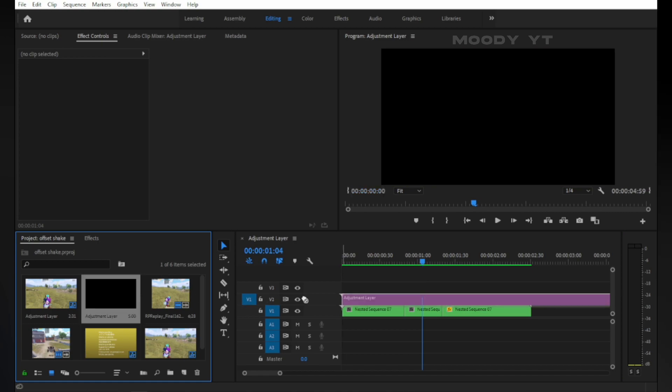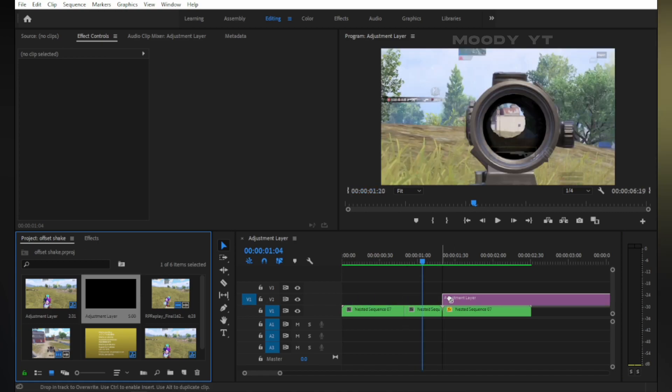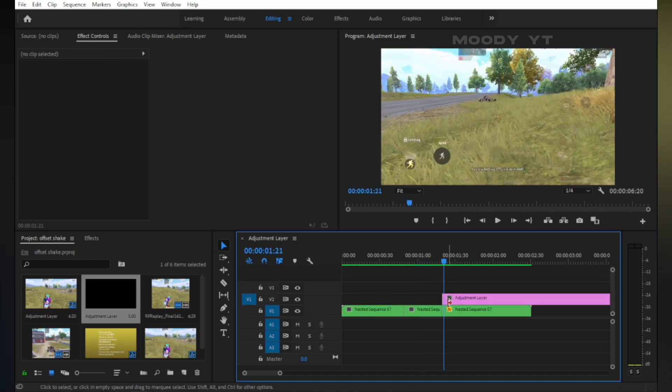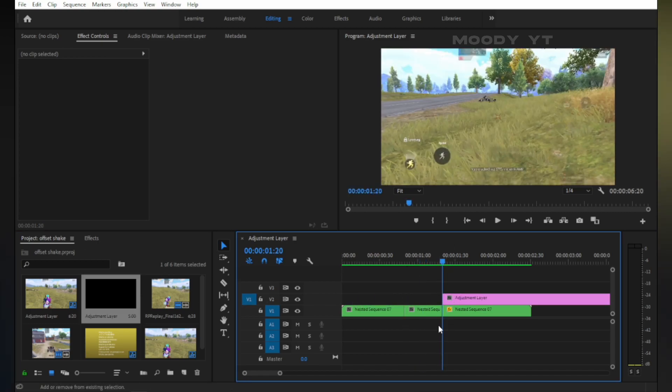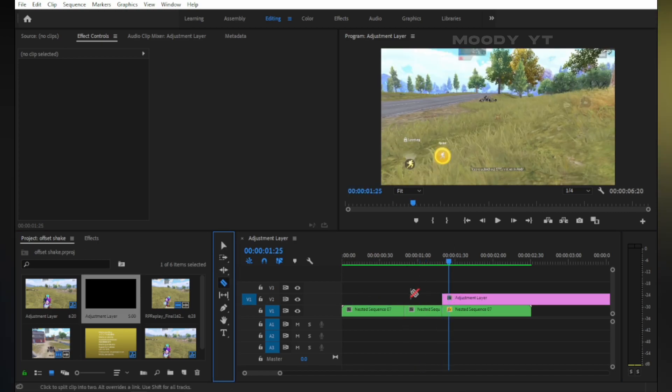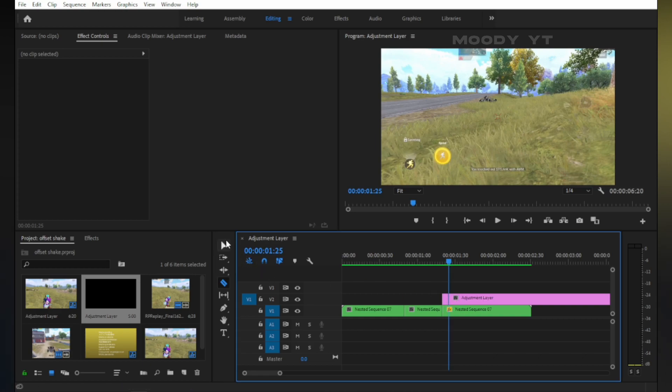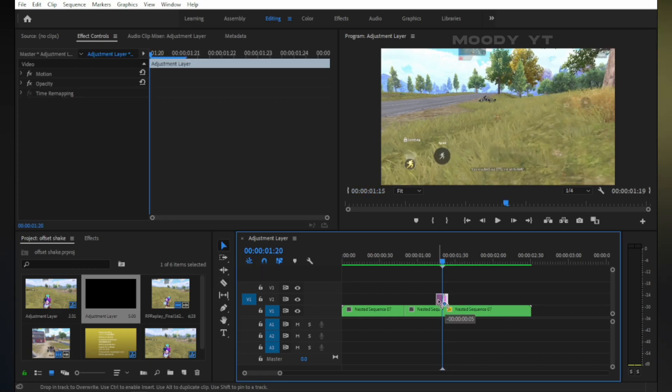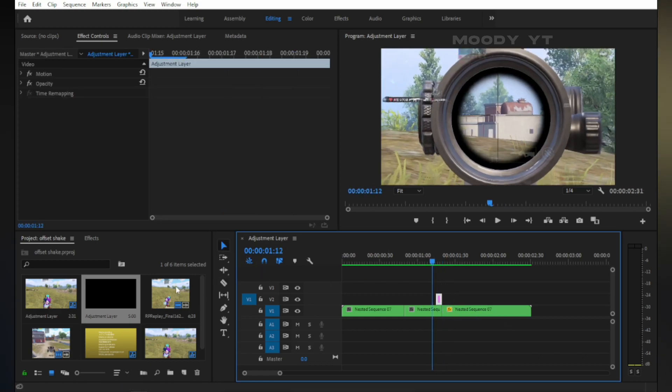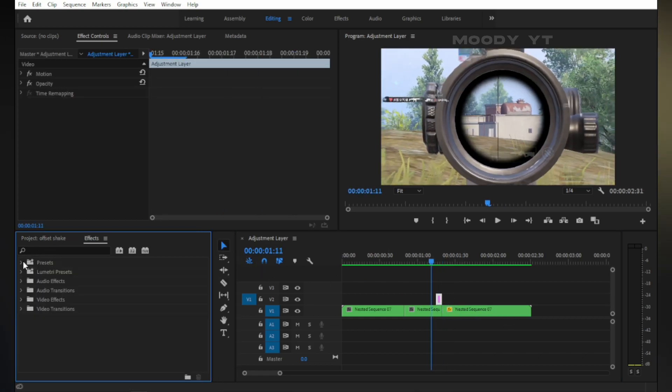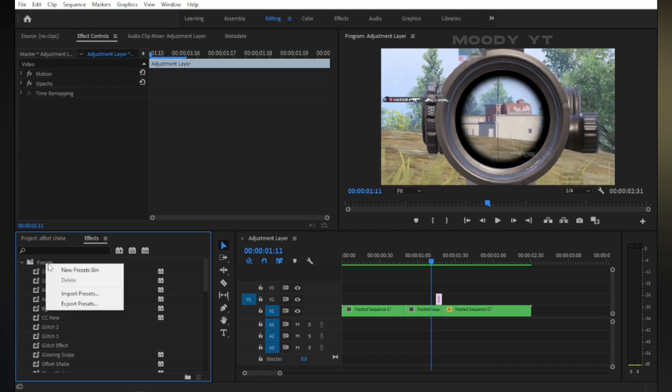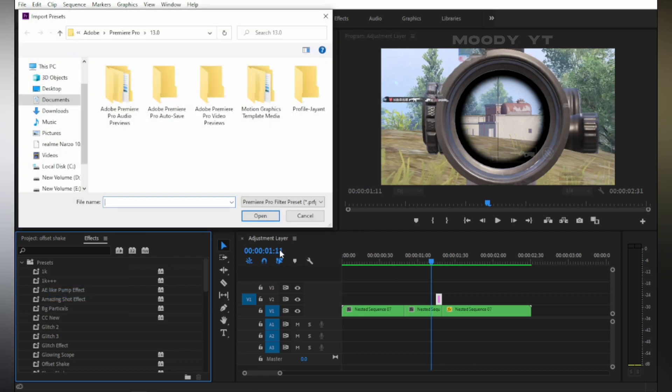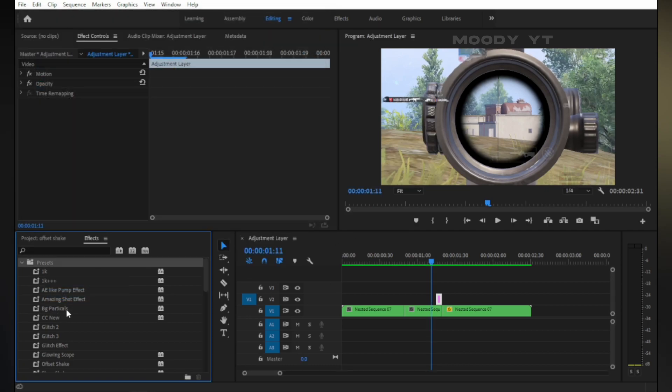Create an adjustment layer and drag it to the timeline. Now cut four to five frames of this adjustment layer and set it above the shot. Import my preset and apply it.